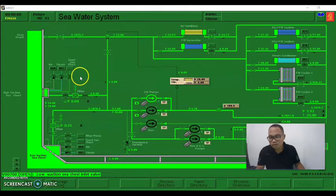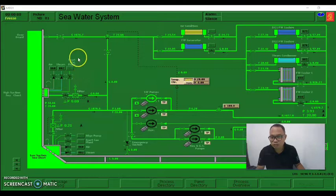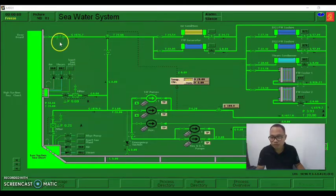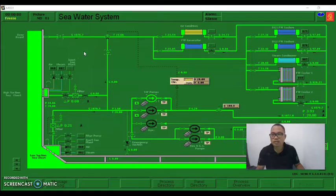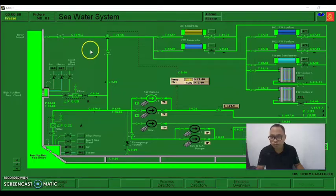Hello everyone. We will be simulating the low suction switches differential pressure - that means our low suction switches is dirty - and how we will be going to rectify this problem. We will be simulating this through the Kongsberg simulator.